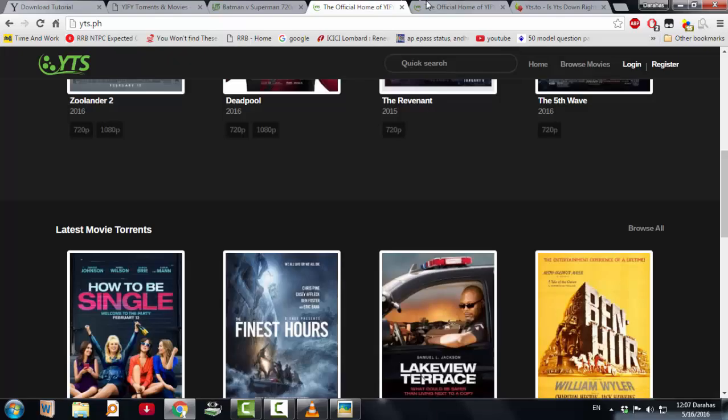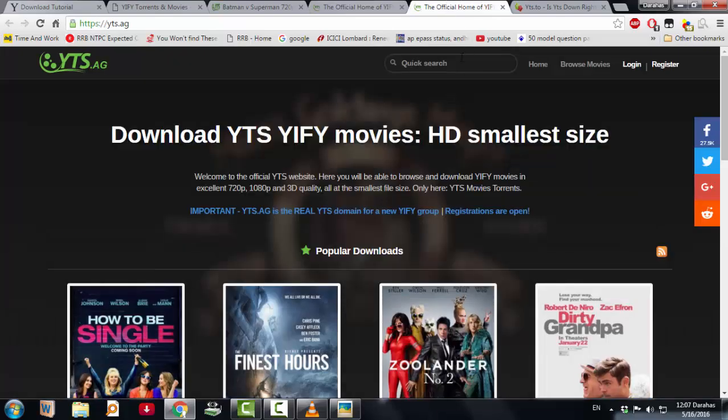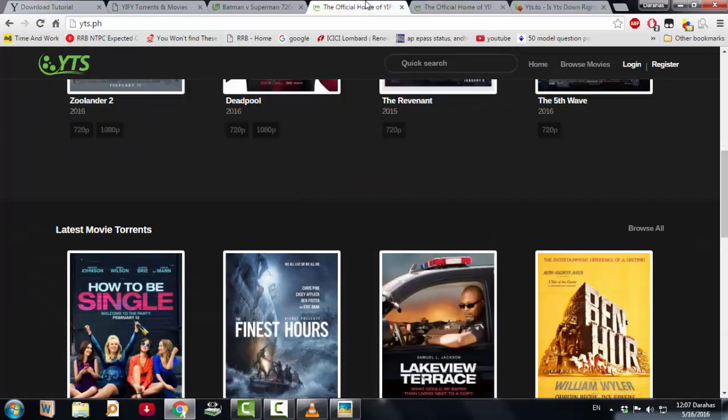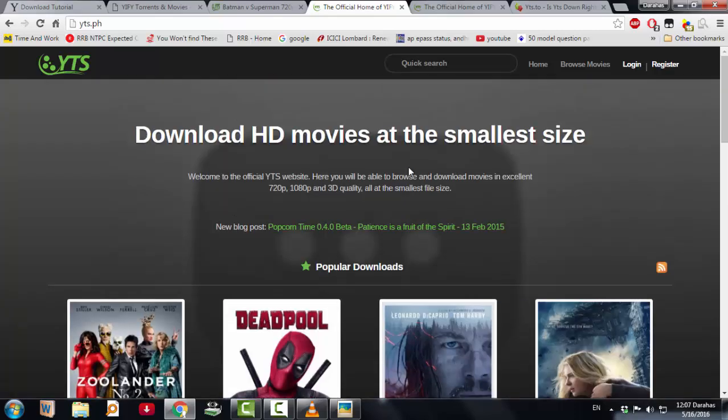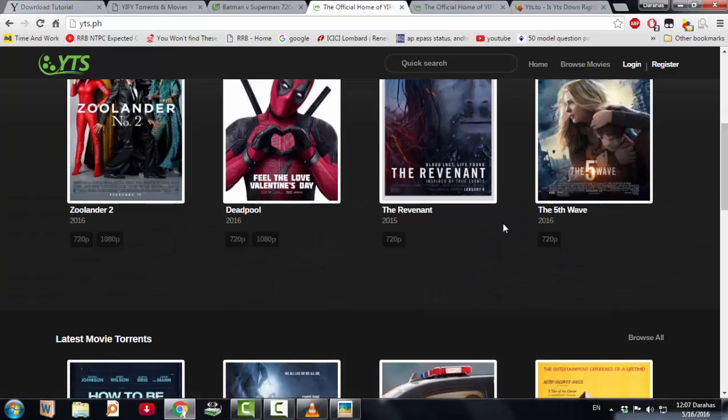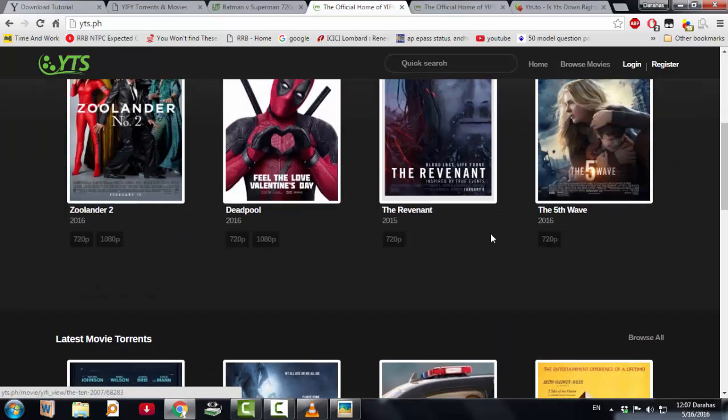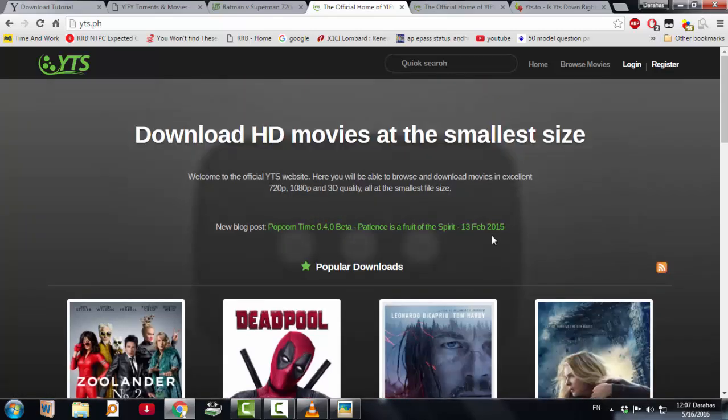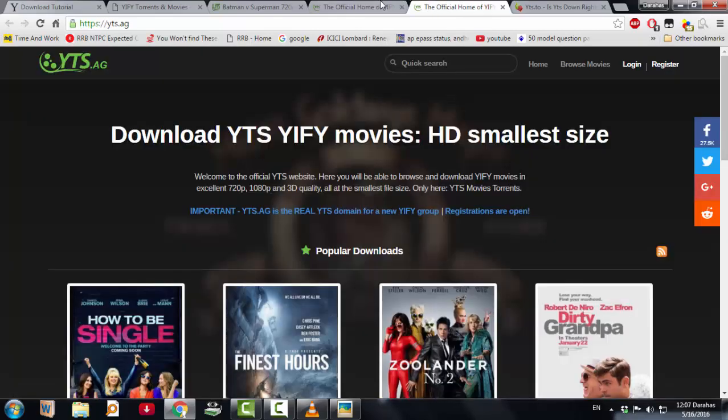So these yts.ag and yts.ph, these are not official sites, but you can download the files. These are pretty good quality.